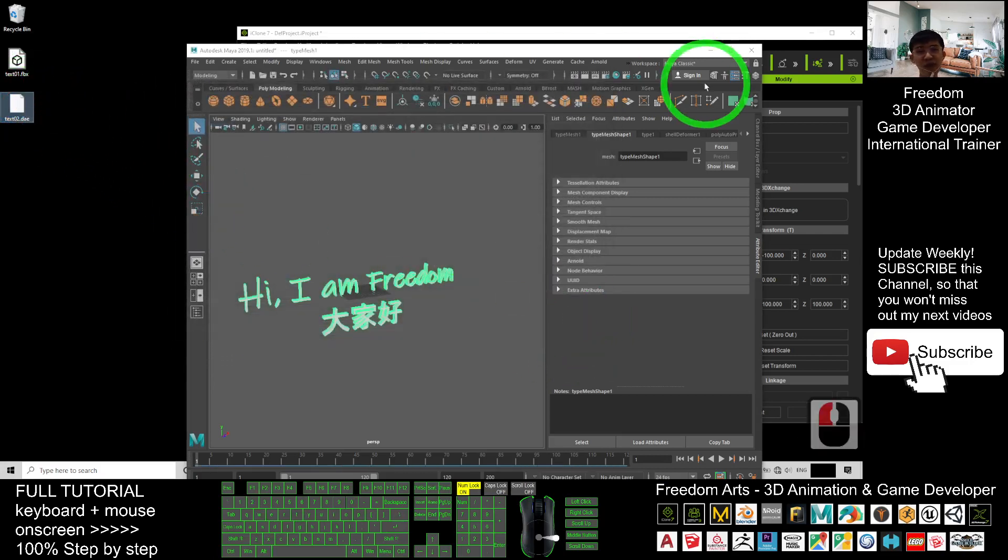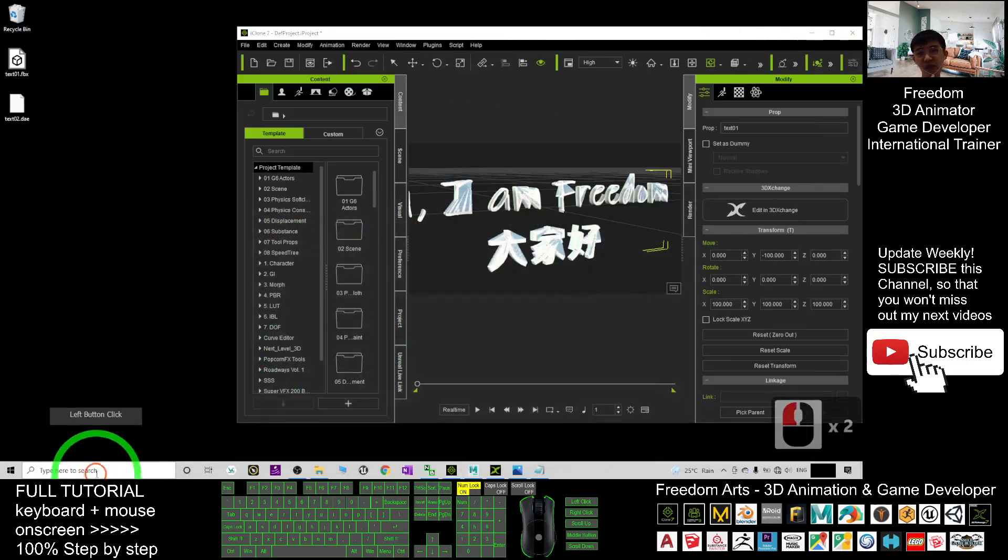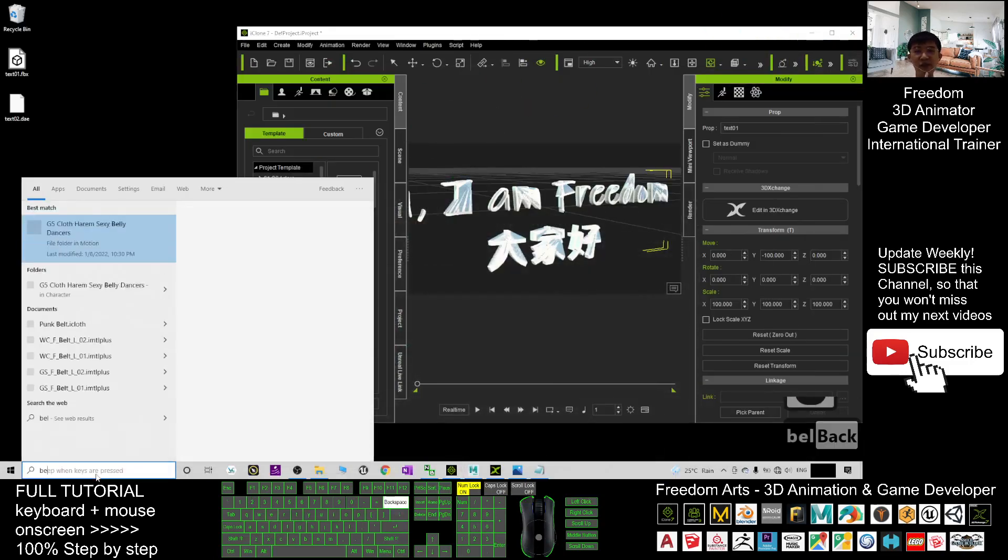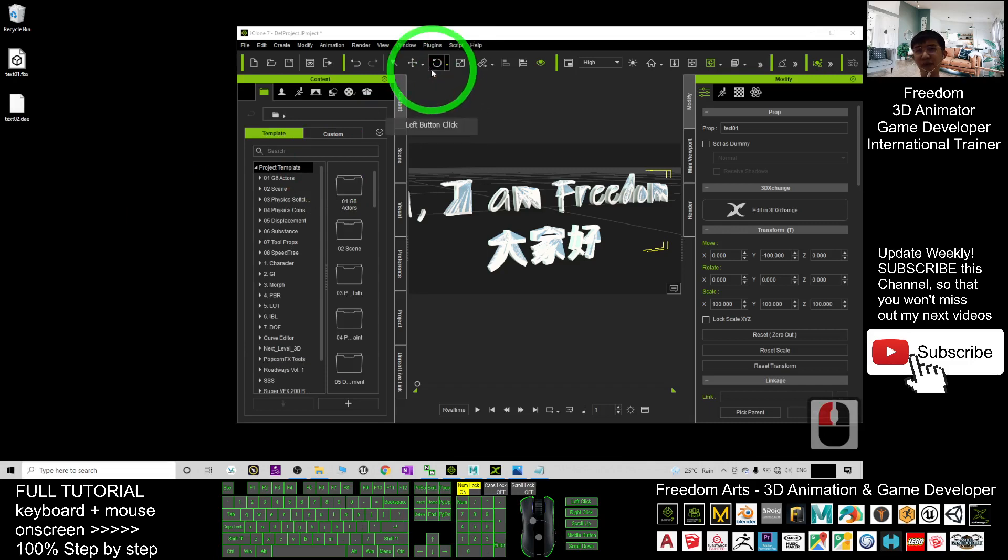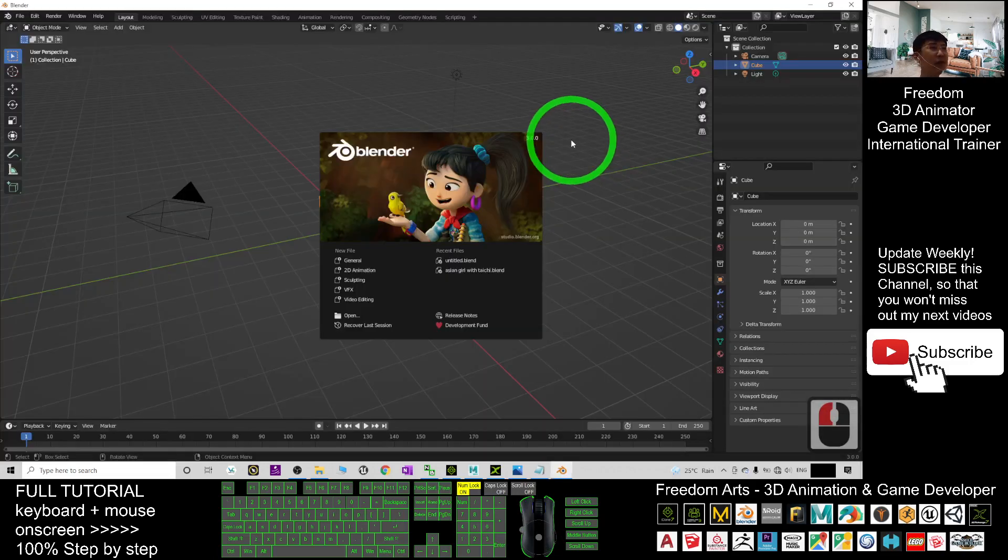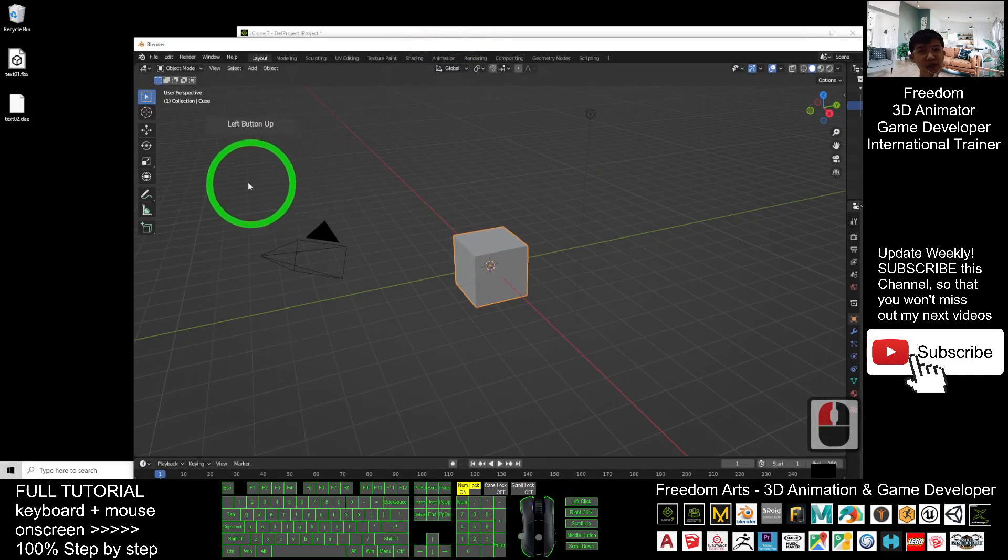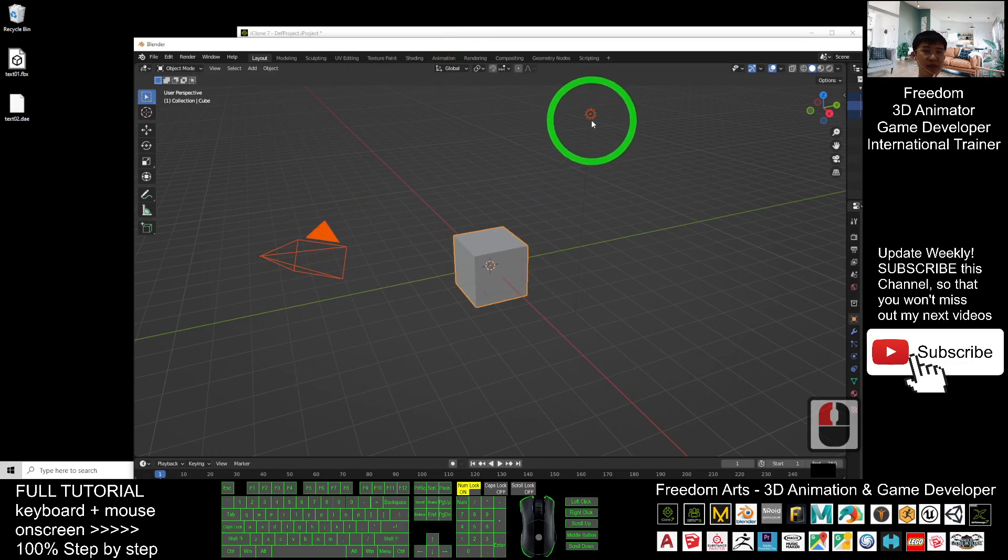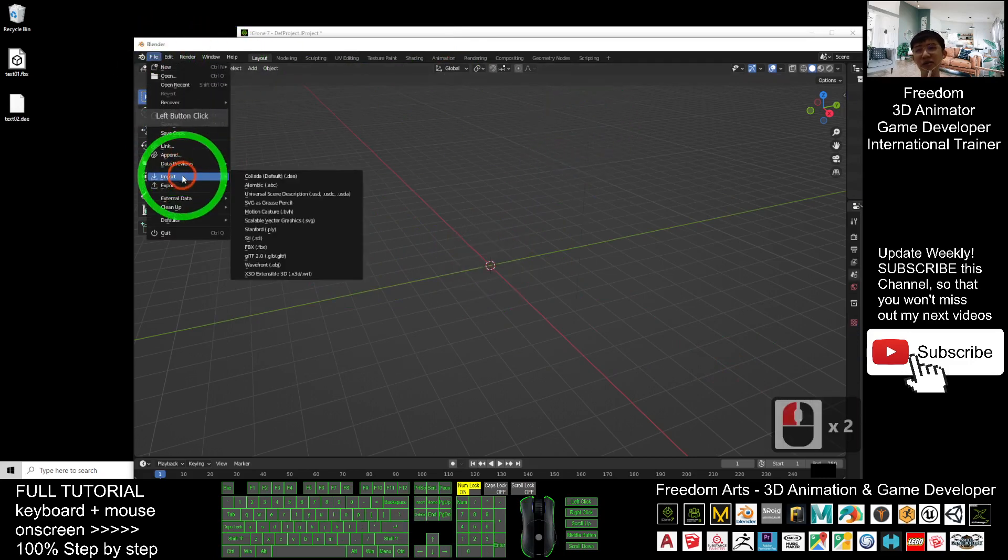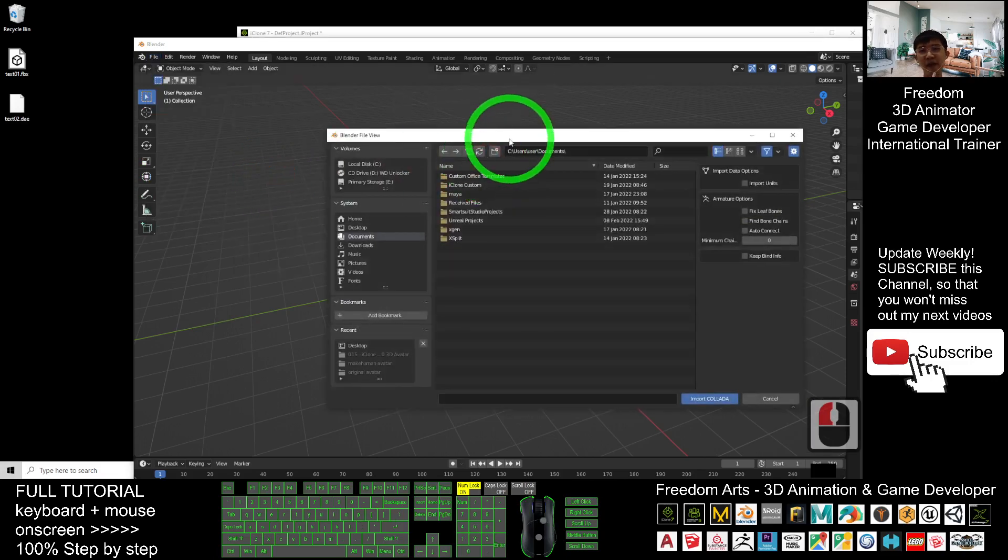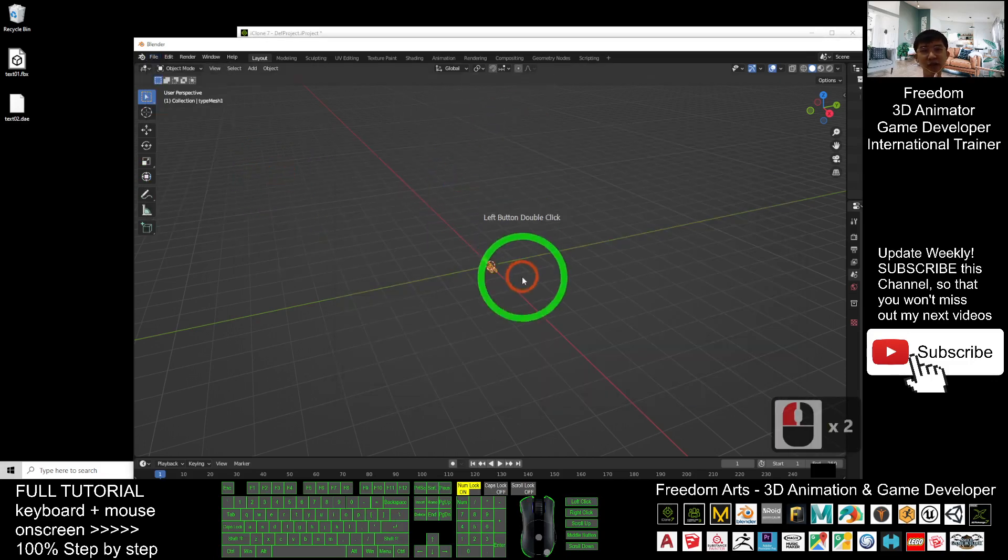Once you already get the DAE file, next you open your Blender. Blender is a free software where you can just go and download it for free. From Blender you import the DAE, but before that you need to select the camera, the cube and the light, you press delete button to delete everything and click file import DAE from the desktop, the text 02 DAE.